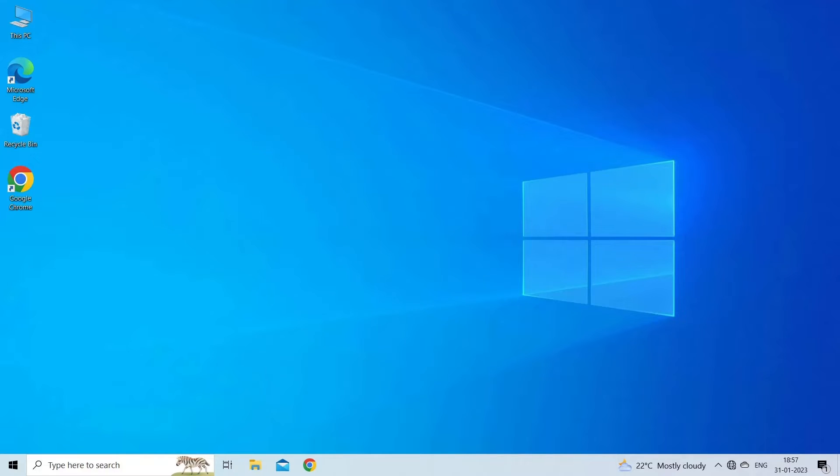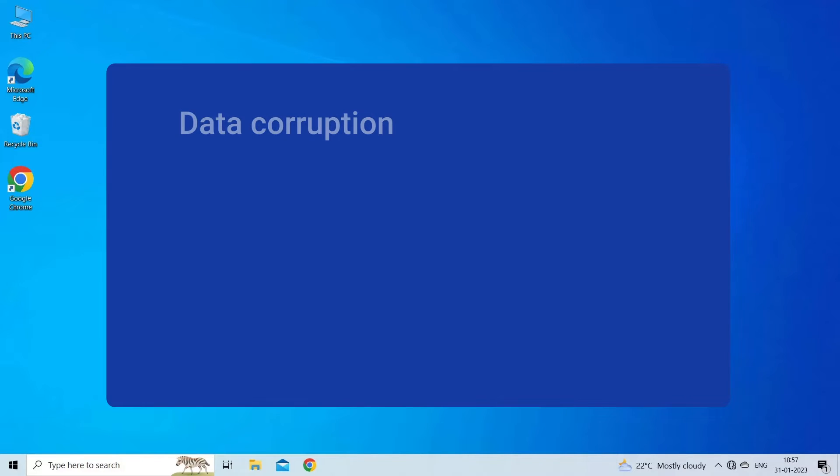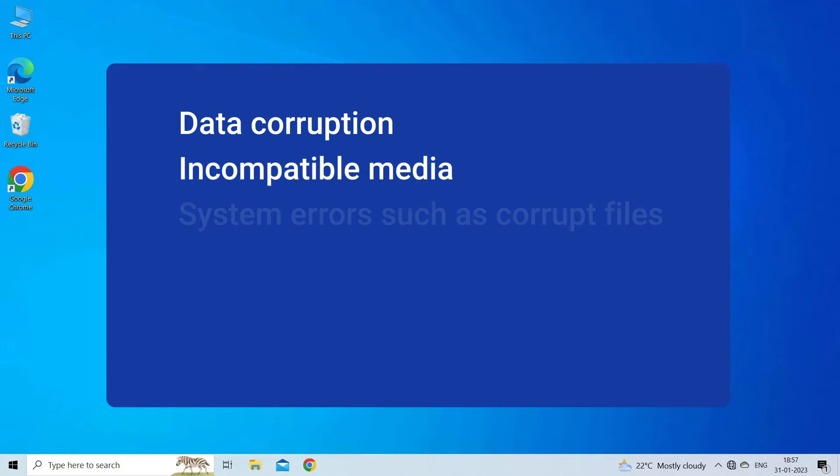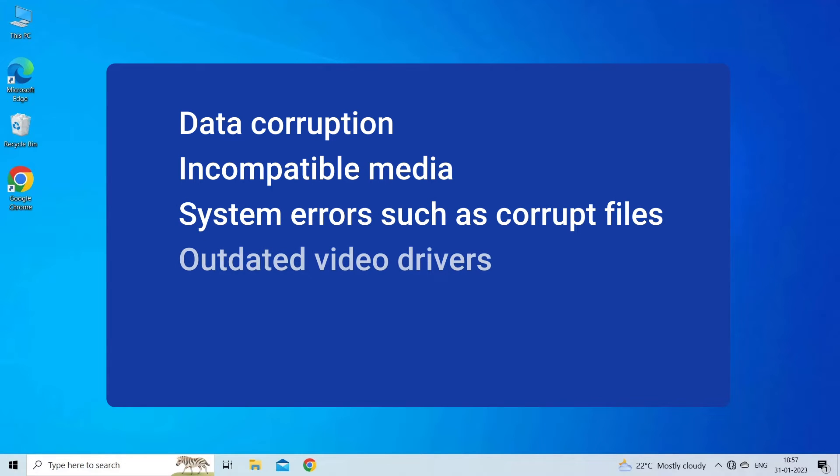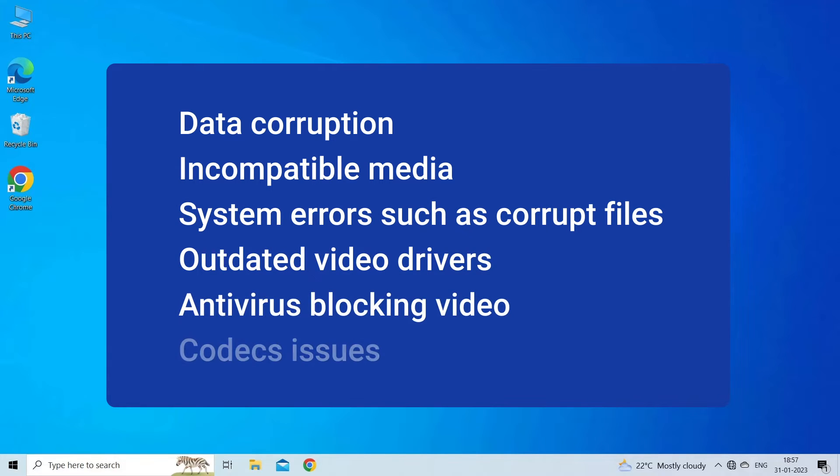0xc00d36e5 error MP4 occurs due to data corruption, incompatible media, system errors such as corrupt files, outdated video drivers, antivirus blocking, video codecs issues.